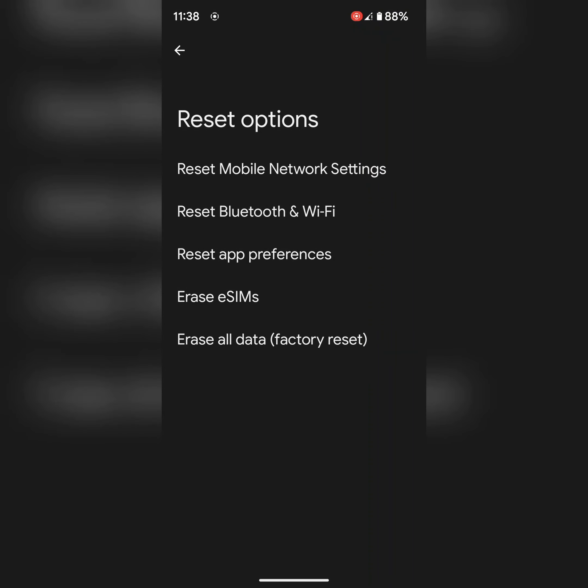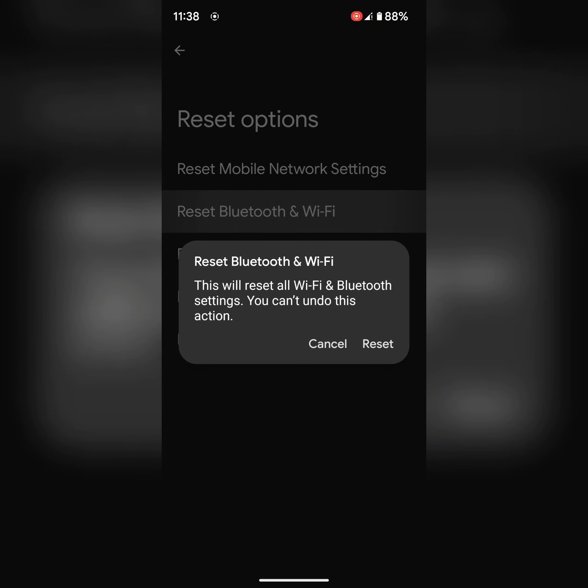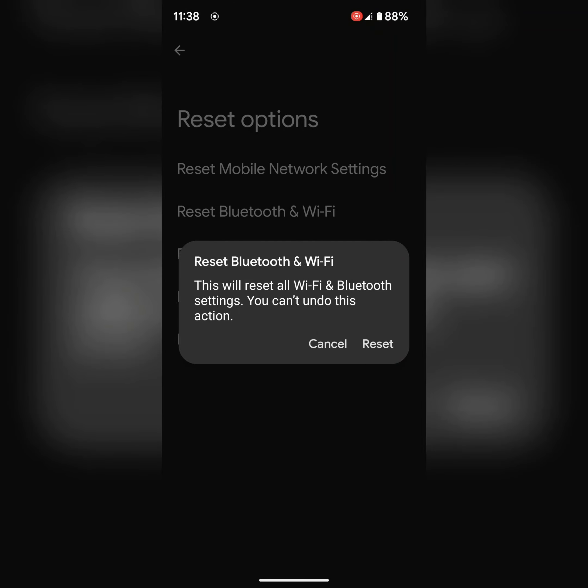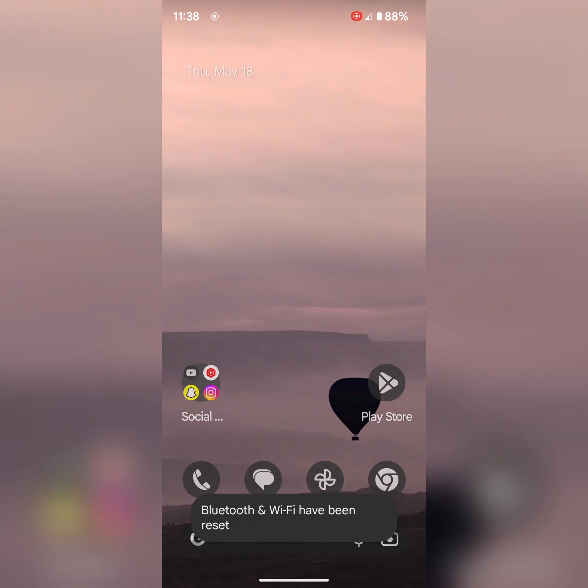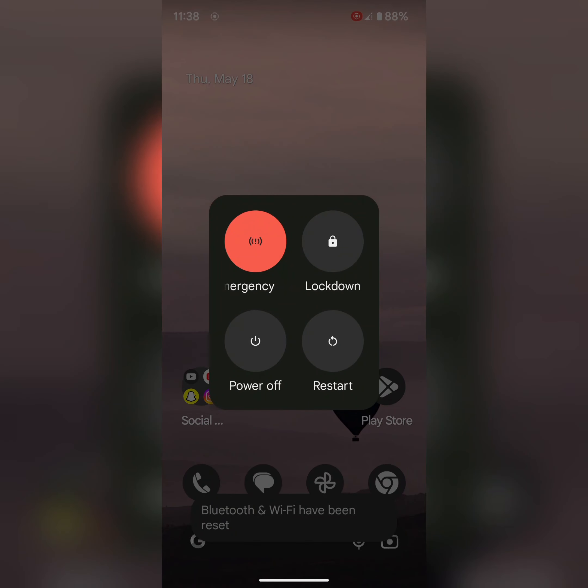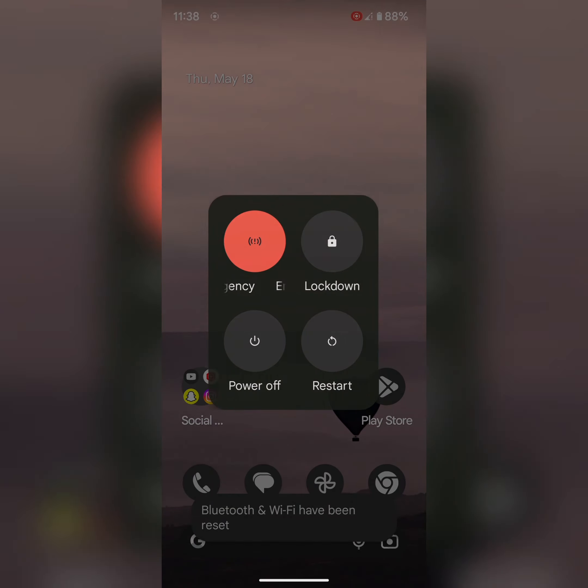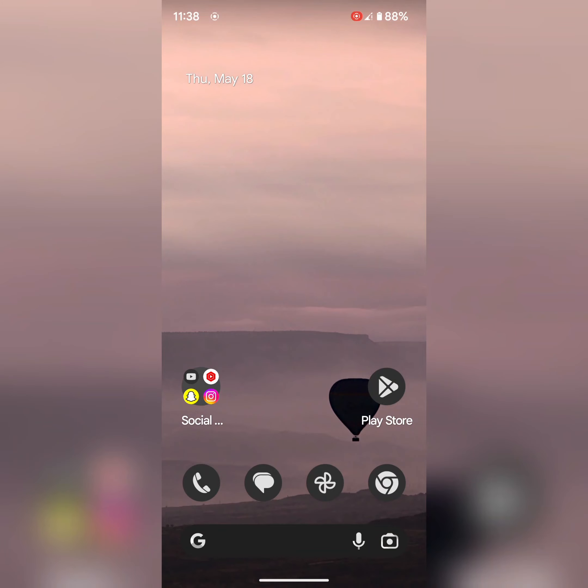This option is available in Android 14 version only. Tap on reset. It will reset all Wi-Fi and Bluetooth settings. Tap on reset to reset Bluetooth and Wi-Fi. Now restart your phone by long pressing power, tap on restart to restart your Pixel and try to connect to another device. That's it. If you liked it, share it.